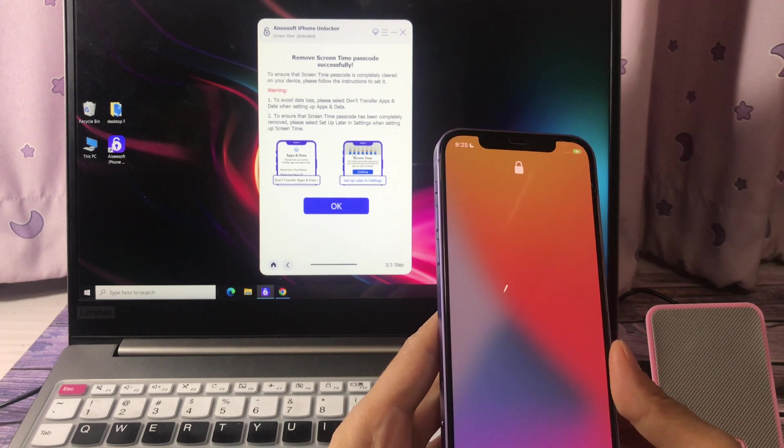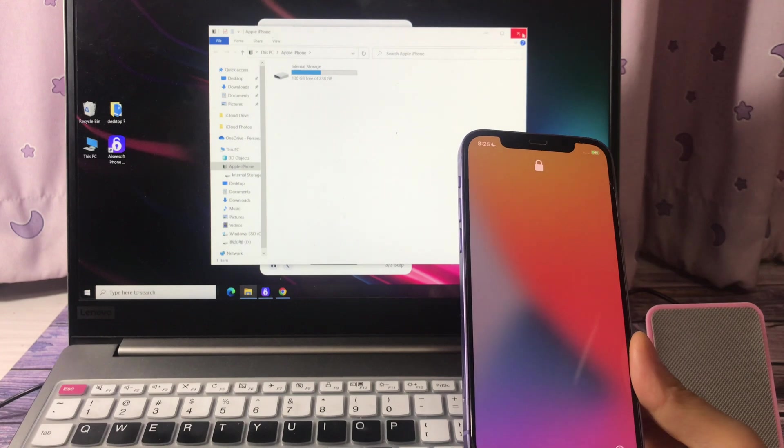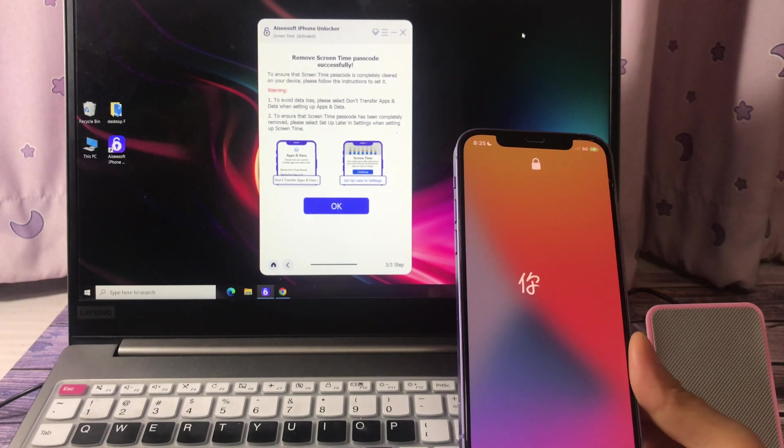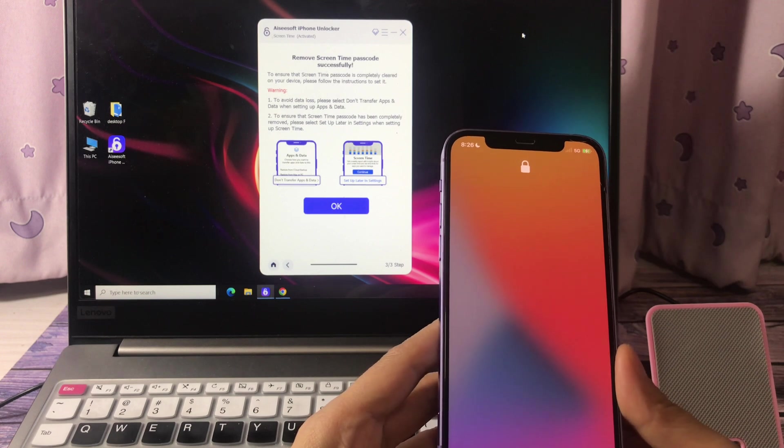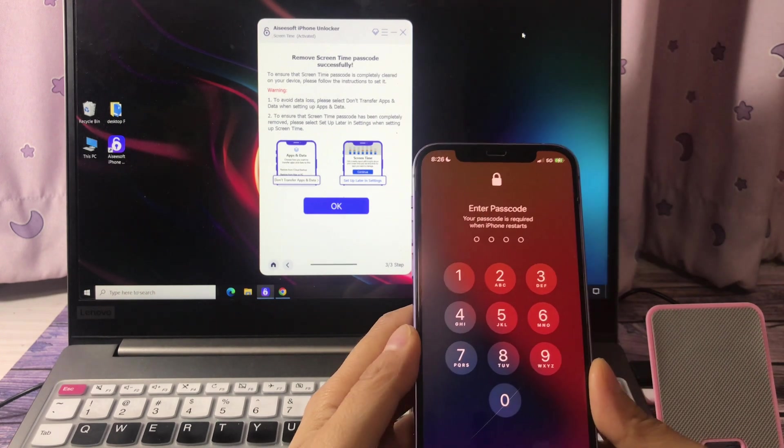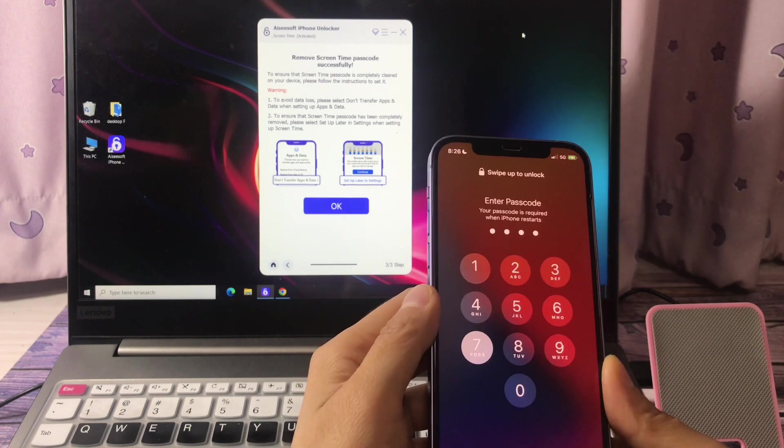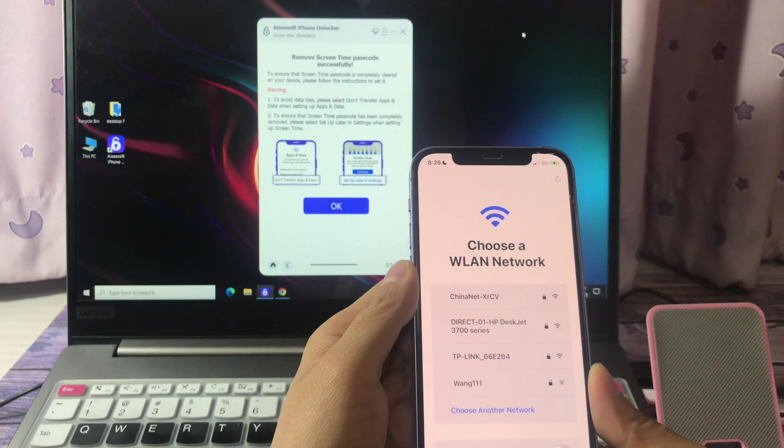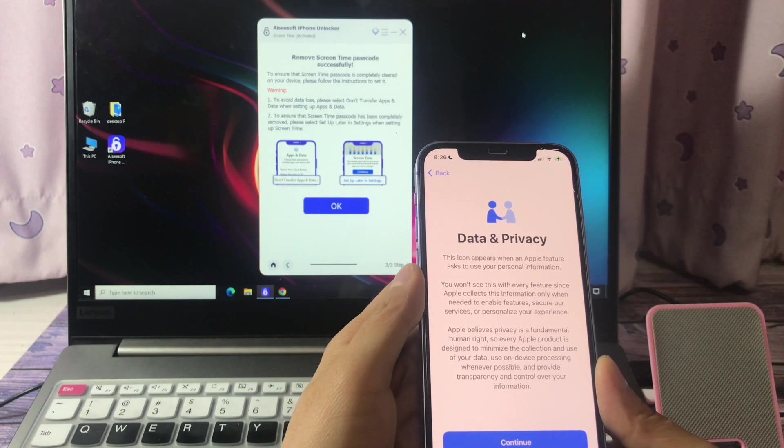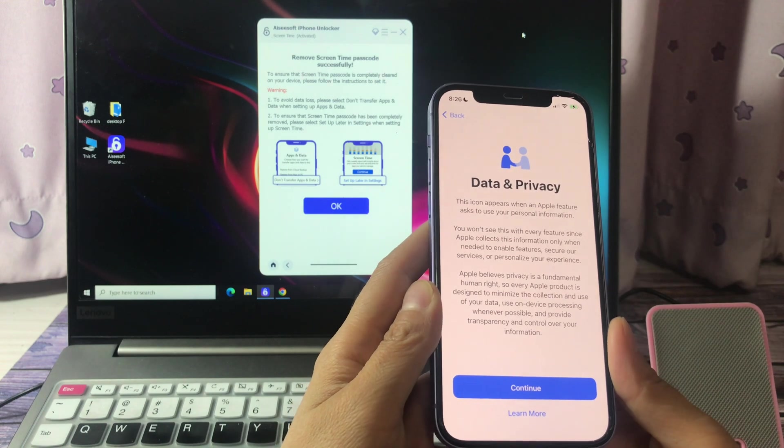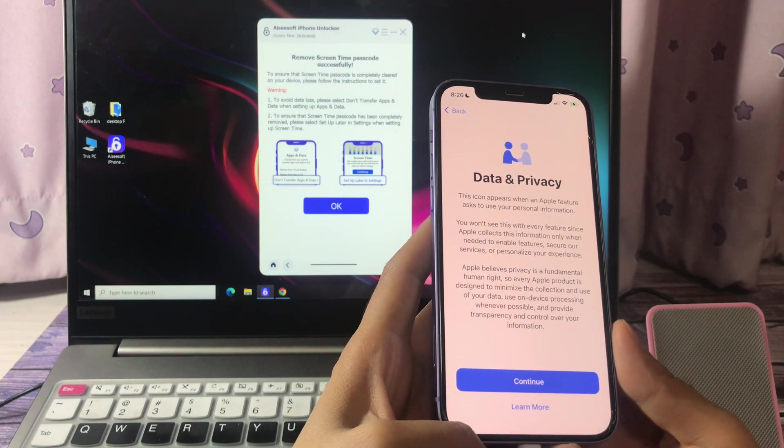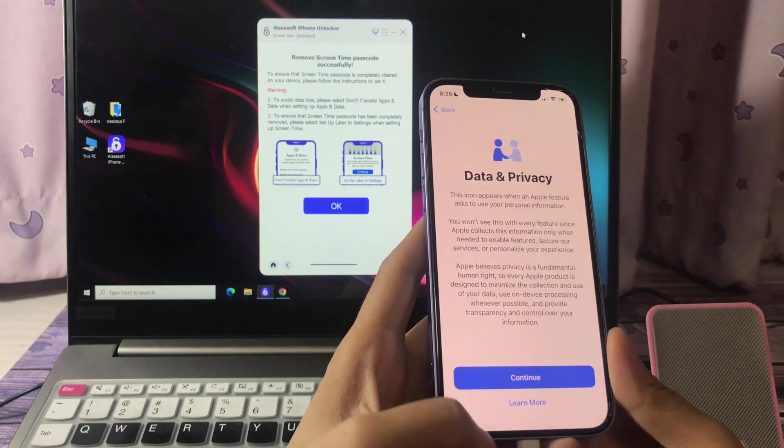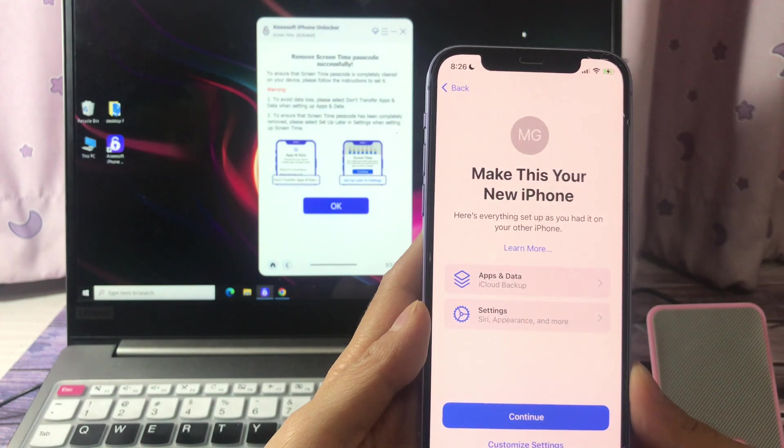On the successful screen it shows you two warnings. To avoid data loss, please select data transfer apps at data when setting up. The second, when you meet with the screen time screen, please choose setup later in settings on iOS 15 or iPad OS 15.